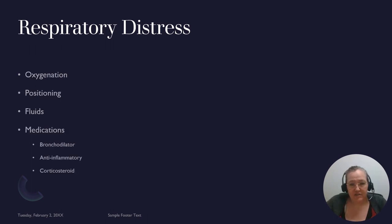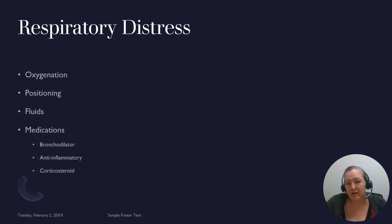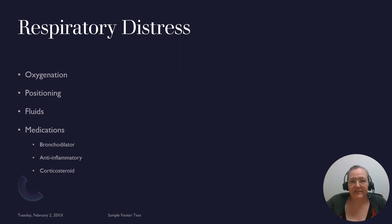Nursing interventions for a patient in respiratory distress: oxygenation — you don't necessarily need a doctor's order to put oxygen on a patient, it's within nursing practice, though you do need to notify the doctor. Positioning is usually one of the first things you try. A fluid bolus can help by increasing circulating blood volume, which can raise oxygenation to the brain, though it doesn't increase oxygen-carrying capacity.